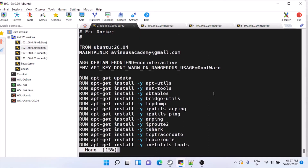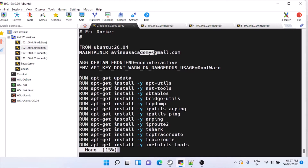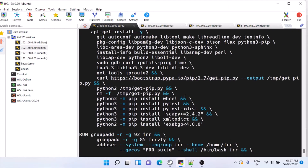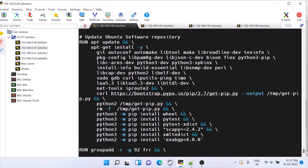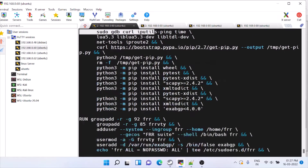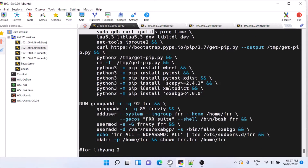This is the Dockerfile. What we are doing is taking it from Ubuntu 20. You can give any email ID. These are apt-get install commands for basic IP utils and autoconfig because we want to install FRR. These are all the build installs — apt-get install with -y flag so it will install all the binaries without prompting — and then we are installing Python 3.